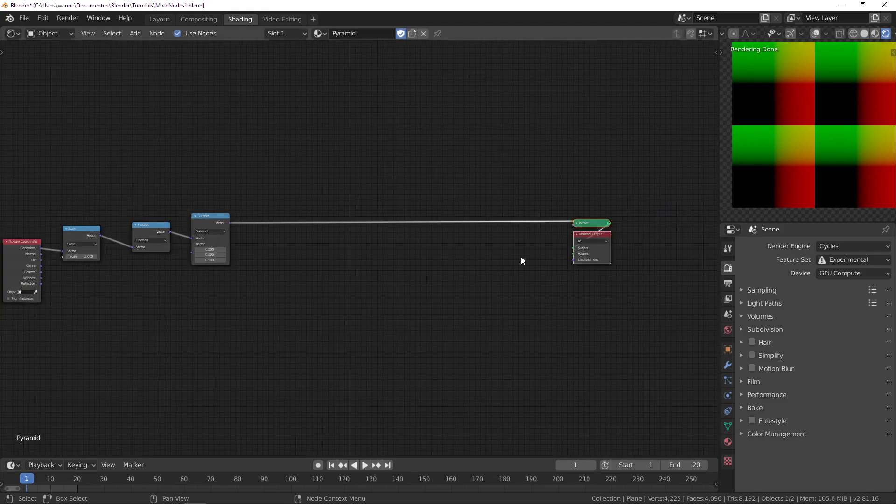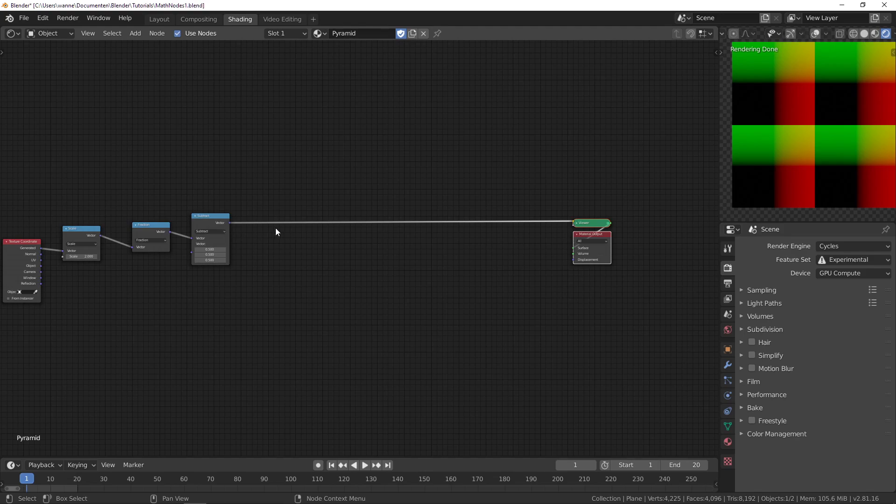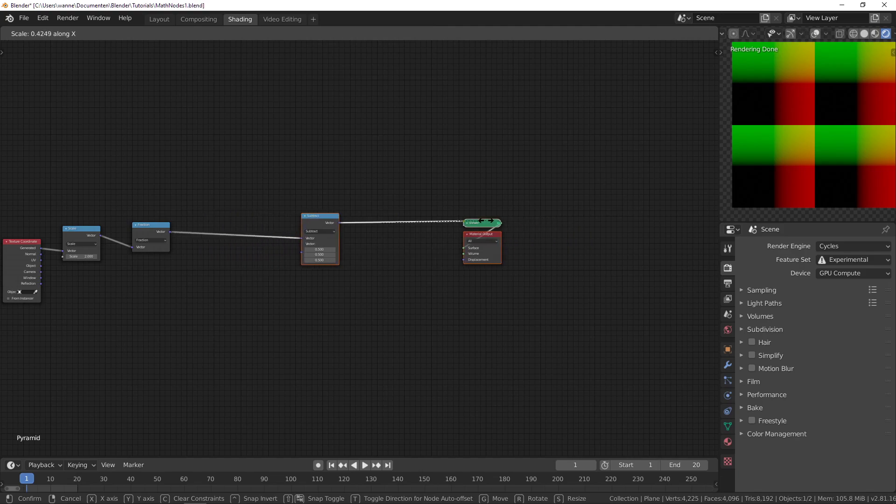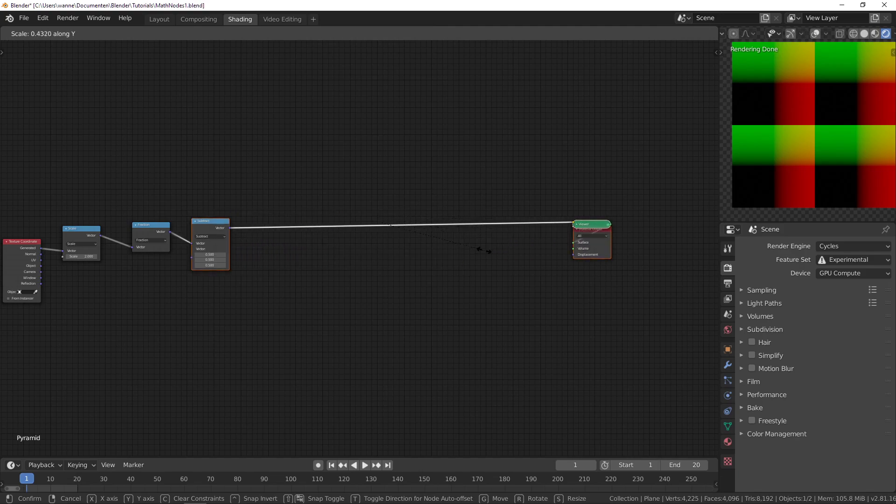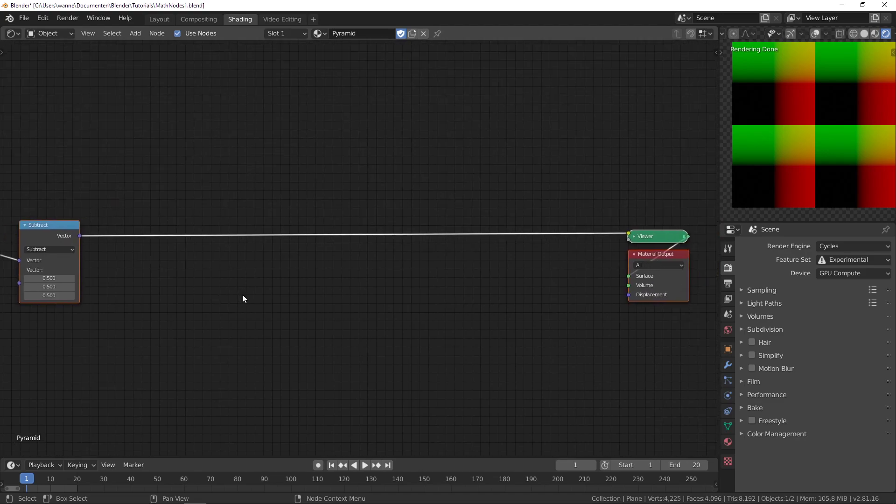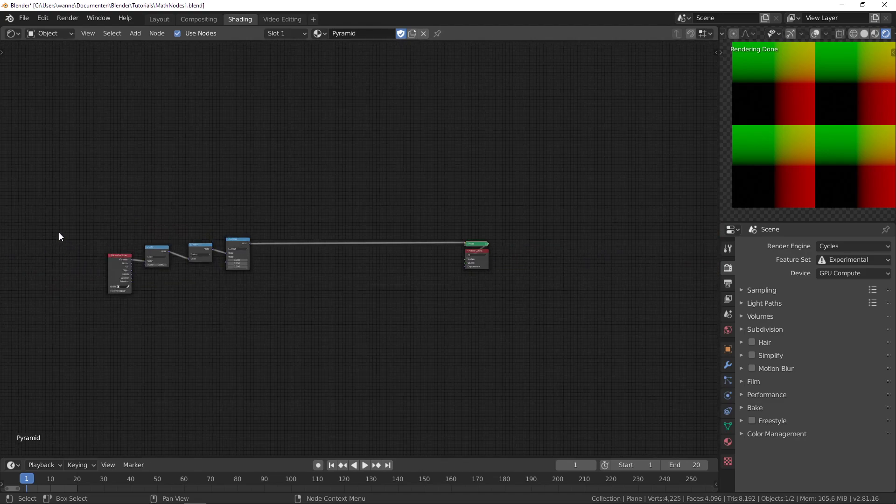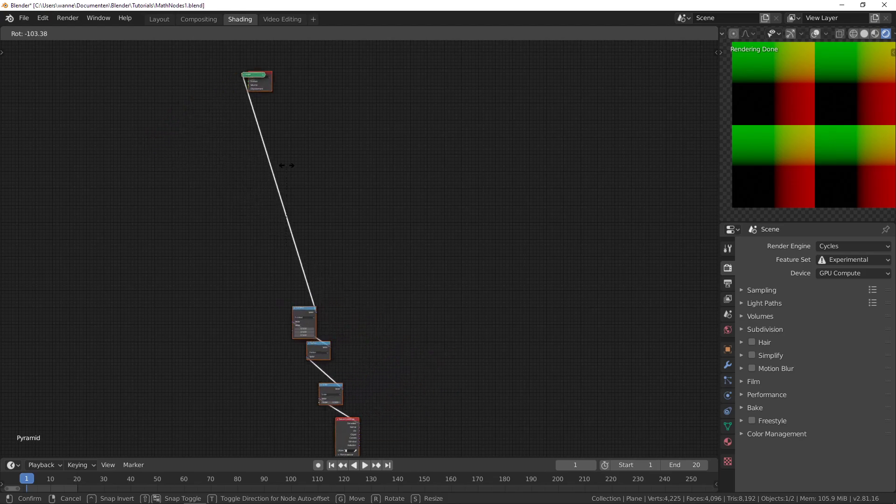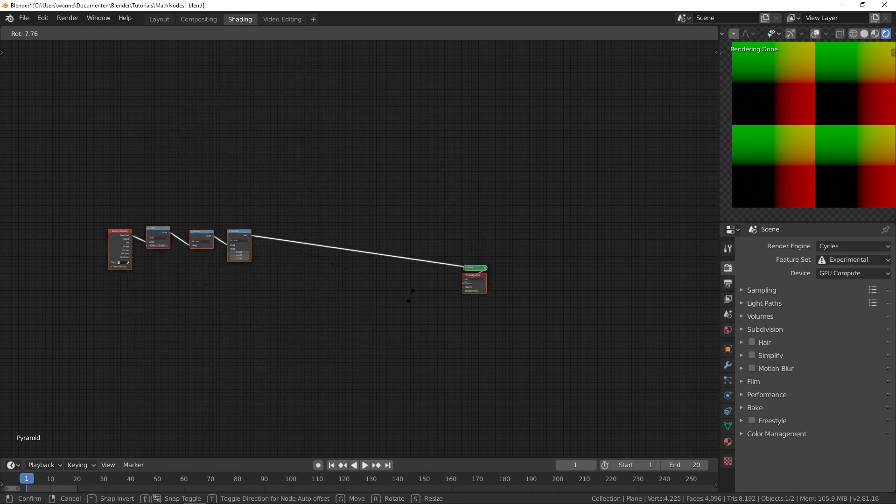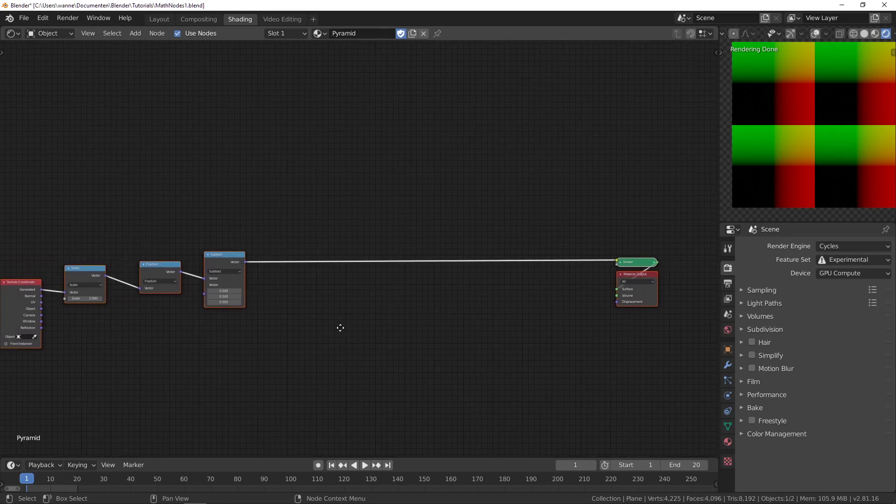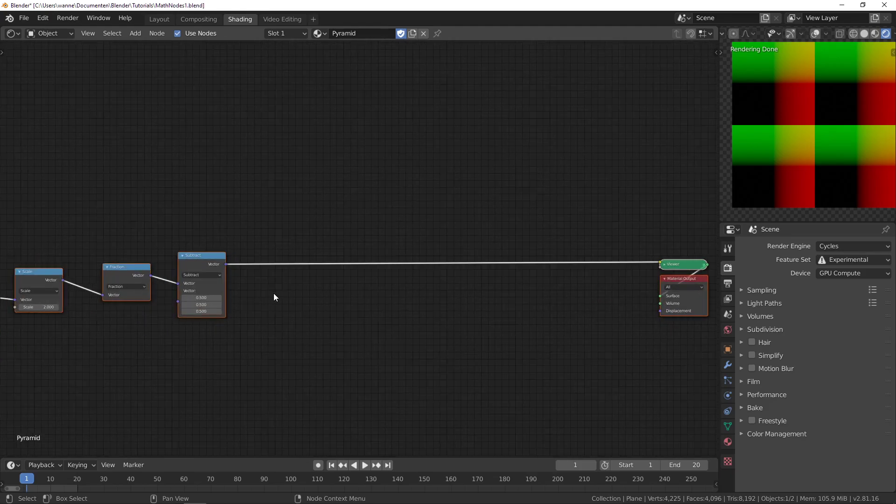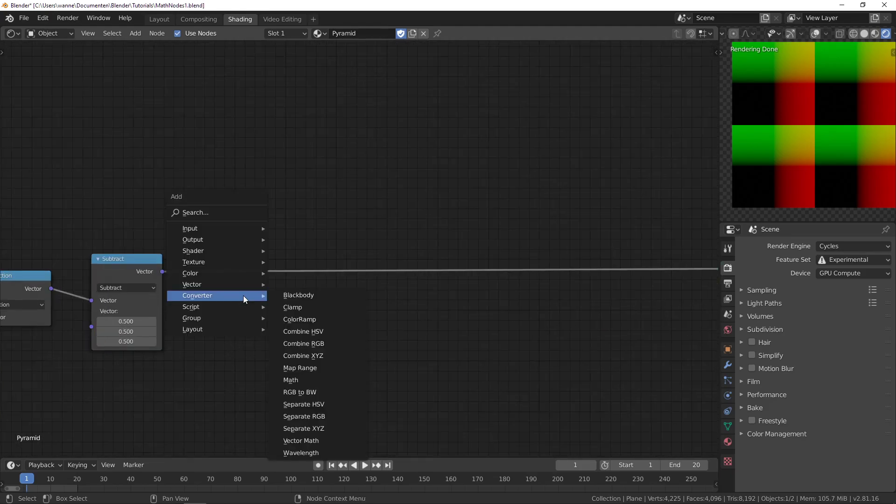If you want to bring things closer together you can scale along the X or Y, and you can also rotate. I don't use rotate that much, but I do use scale.